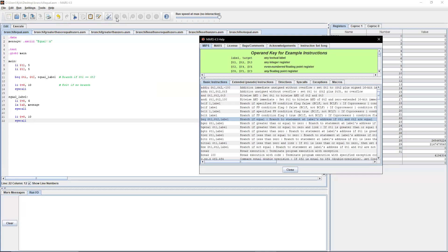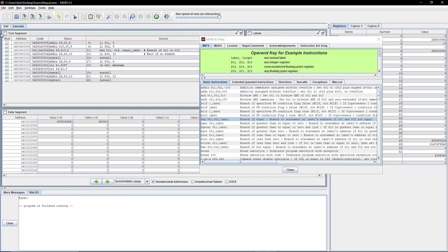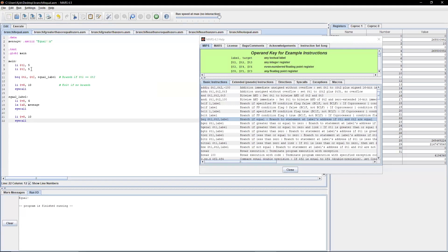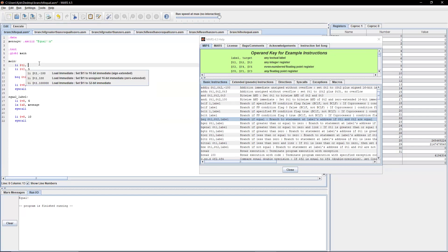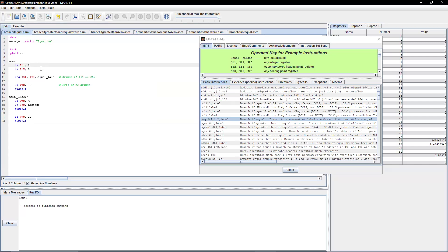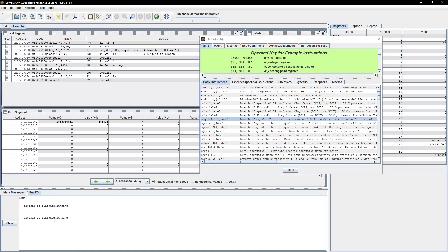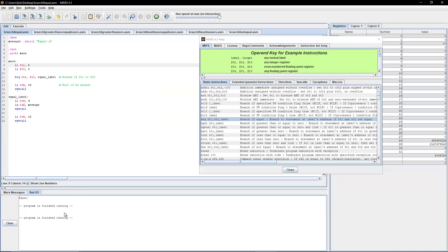After assembling and running, since five and five are obviously equal, it prints out 'equal'. Now let's replace t1 with six so the numbers are not equal. After assembling and running again, nothing happens — the program just ends. It initializes, compares, does not branch because they're not equal, and then the program ends.